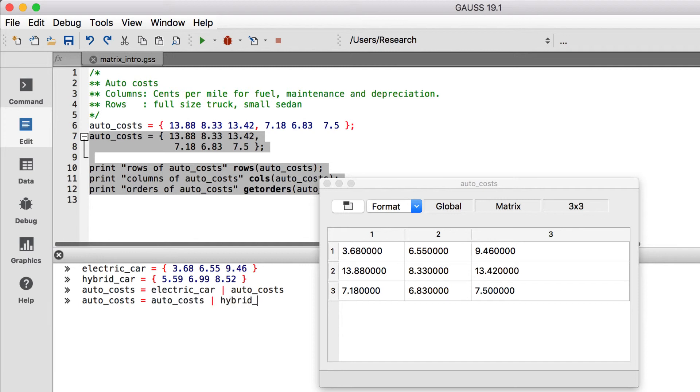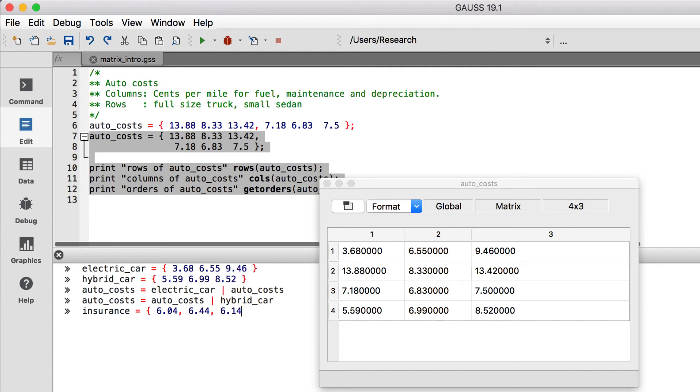To illustrate horizontal concatenation, we'll add a column with the estimated annual insurance costs for each of these vehicles.